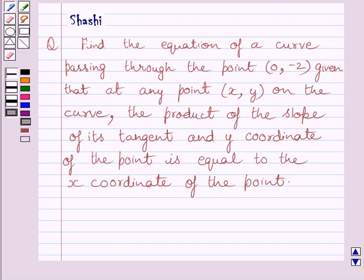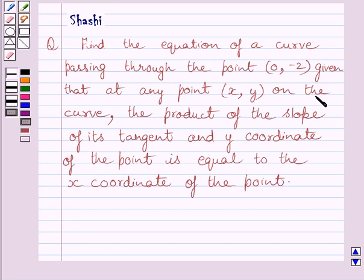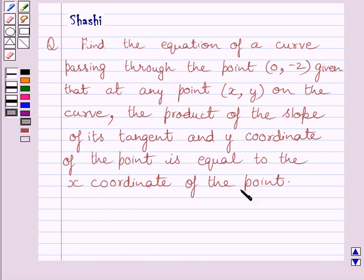Hi and welcome to the session. Let us discuss the following question. Find the equation of a curve passing through the point (0, -2), given that at any point (x, y) on the curve, the product of the slope of its tangent and the y-coordinate of the point is equal to the x-coordinate of the point.